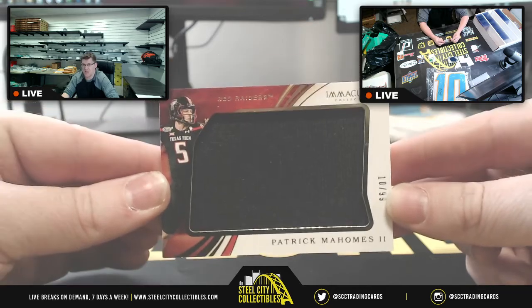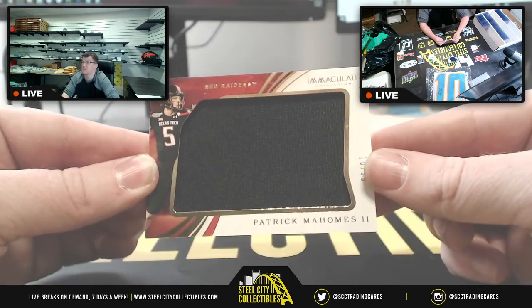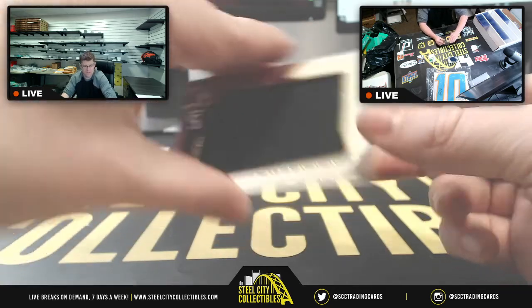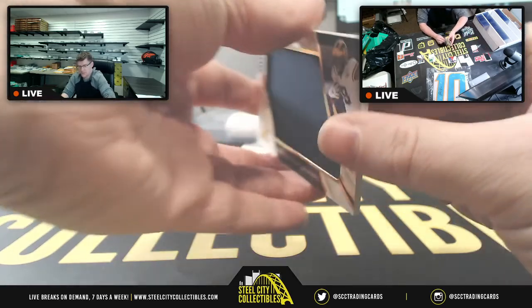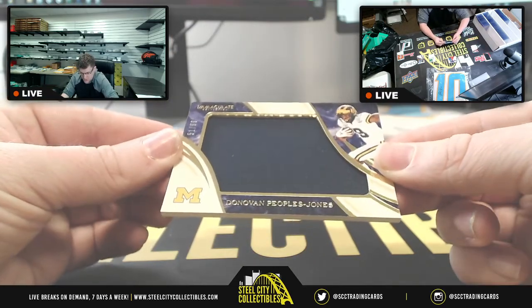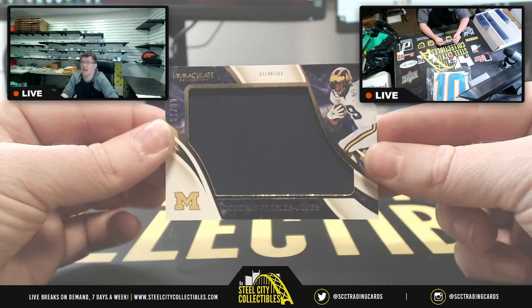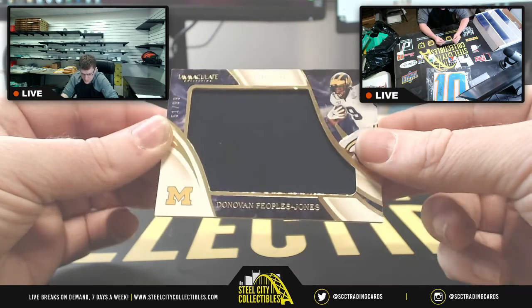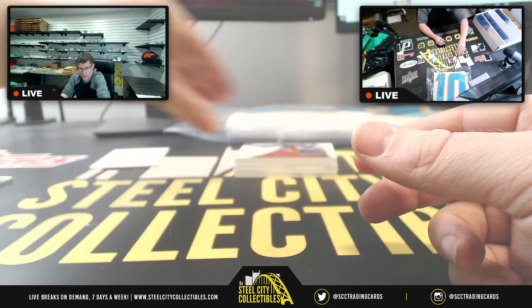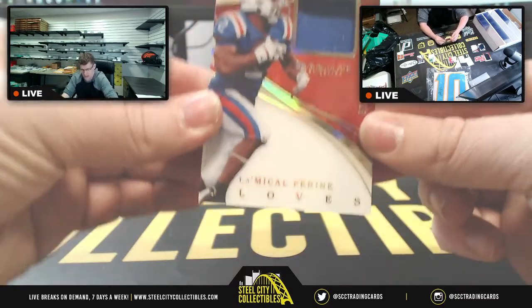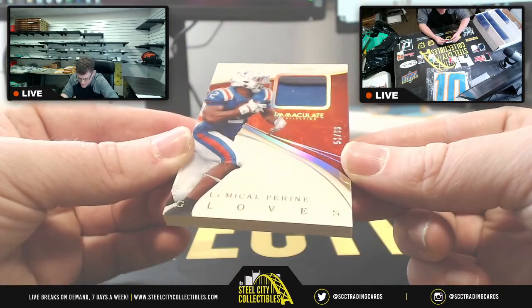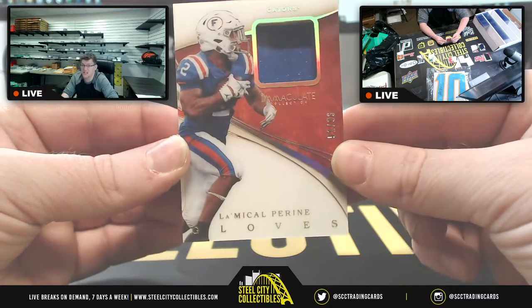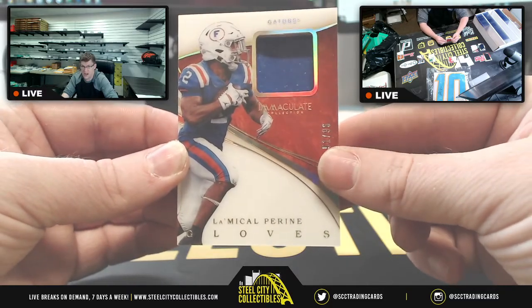10 of 99 for Patrick Mahomes, zero for Dale. And then, Donovan Peoples-Jones, 51 of 99, Shane at the one spot. Donovan Peoples-Jones. Then we have LaMichael Print on the gloves, 51 of 96. Another one for one for Shane.